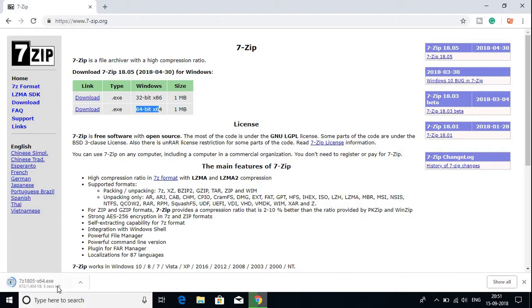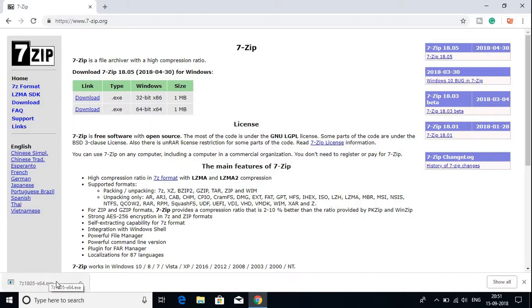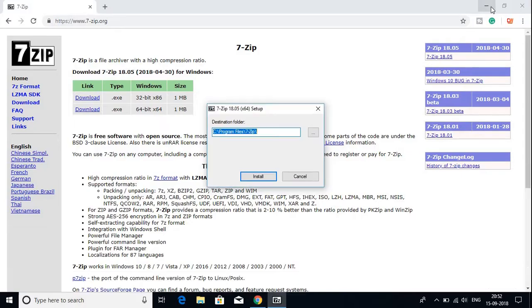Here you can see that it is downloading. It's just 1MB, so it will not take much time. Then open the .exe file to install 7-Zip on Windows 10 and click Yes. Let me minimize my browser.